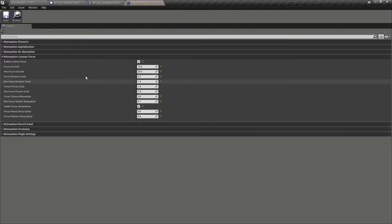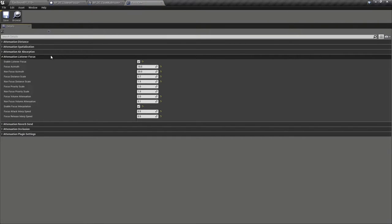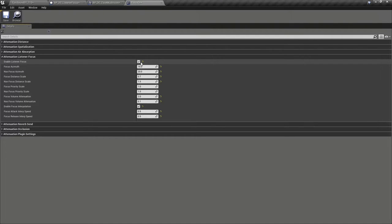If we open up the focus on attenuation, we can see here that the attenuation listener focus has been enabled. We can understand these settings a little better with the aid of a slide.